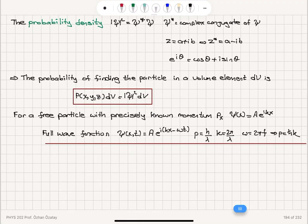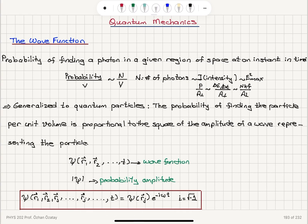A free particle's full wave function is A e to the i(kx minus omega t) — a traveling wave that carries momentum h-bar k. We have introduced the idea of the wave function. The wave function is used to describe a wave, and in quantum mechanics, we think about all particles having wave-like characteristics as well.